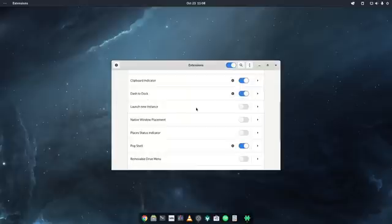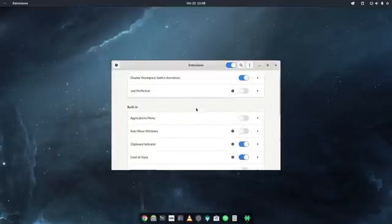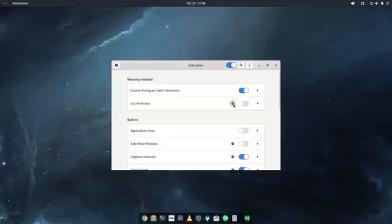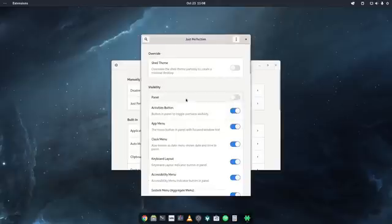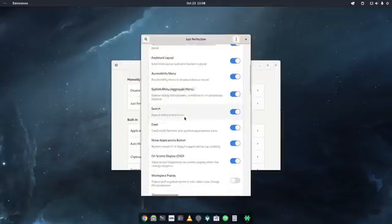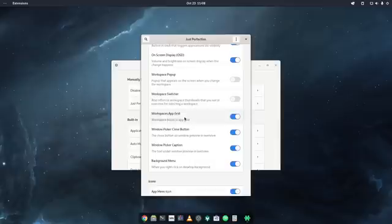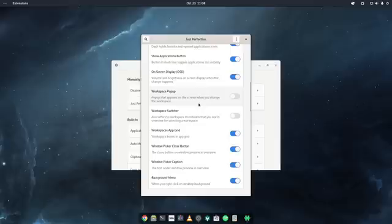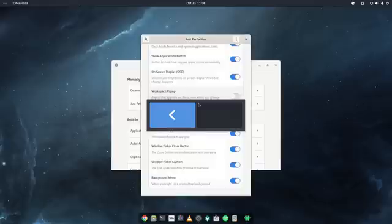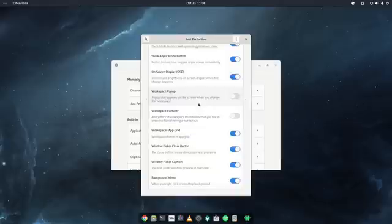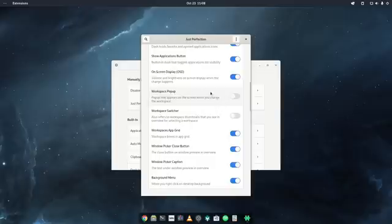Now the last extension I want to show you is the Just Perfection. Now Just Perfection here basically includes a lot of extensions in one, a lot of options in one, so to say. And sometimes I use some of these, but not all the time. For example, the one that I switch off here usually is the pop-up that appears on the screen when you change the workspace. This is this graphic that you see when I change the workspace. So now it's switched off, but the extension is also switched off. That's why it doesn't work.